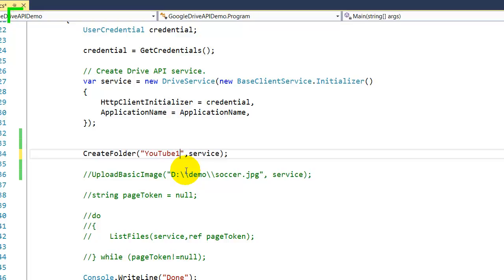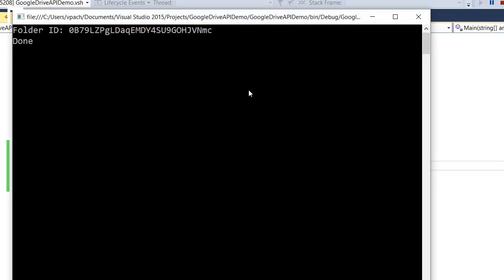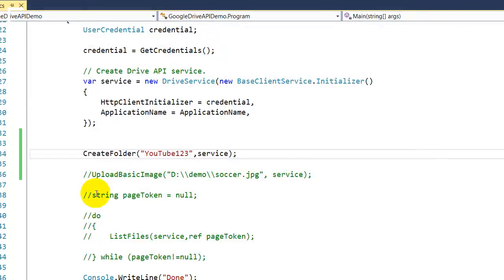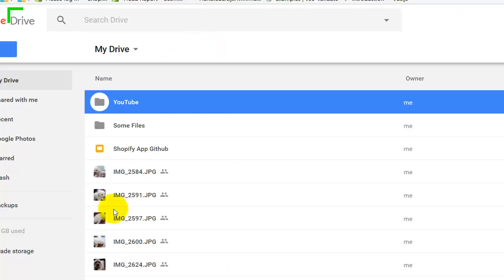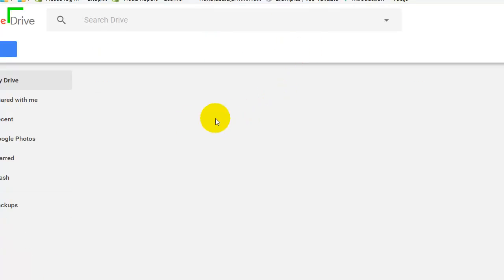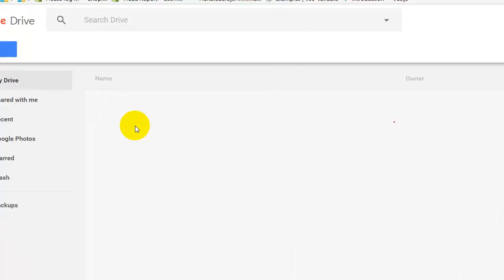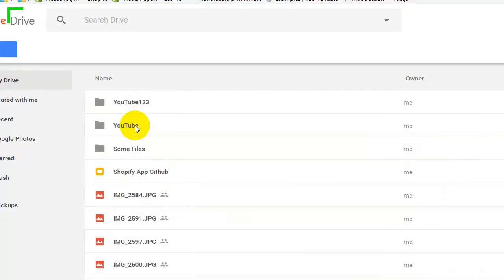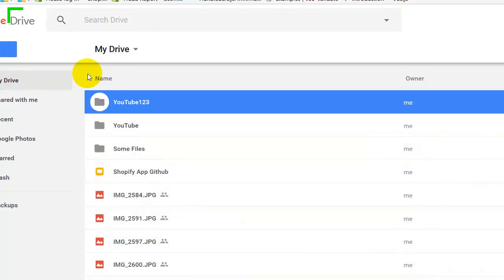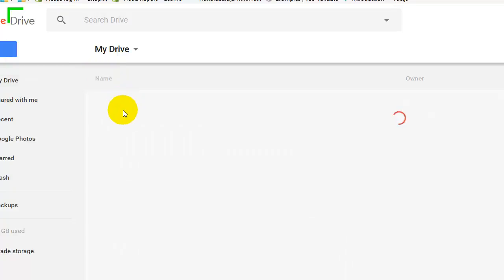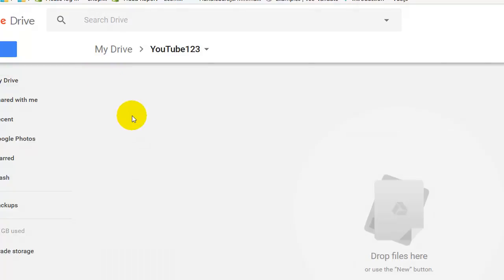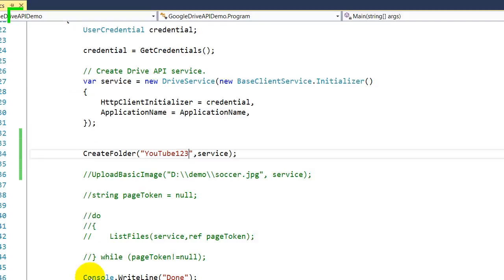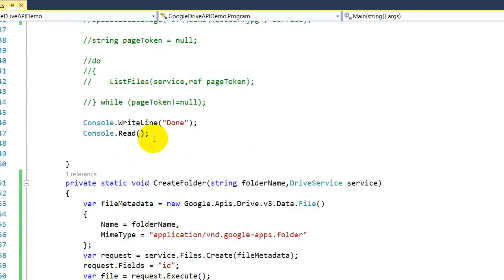YouTube123, and I'll save and start over again. Do it again. Okay, we got an ID. Let's go back. I'm gonna refresh the browser and let's see. Okay, as you can see we got a folder now, YouTube123, and now you can start adding files to this empty folder.